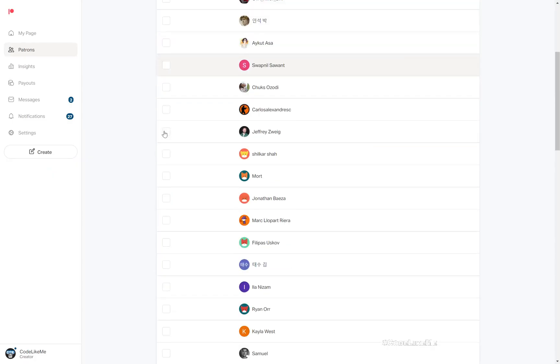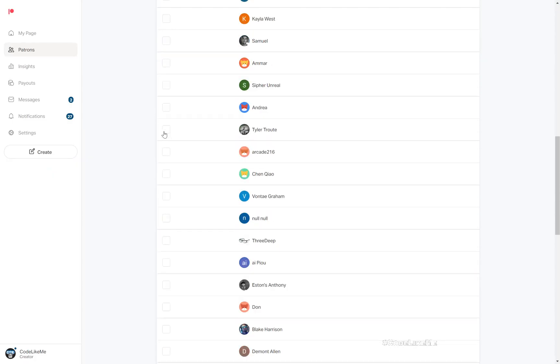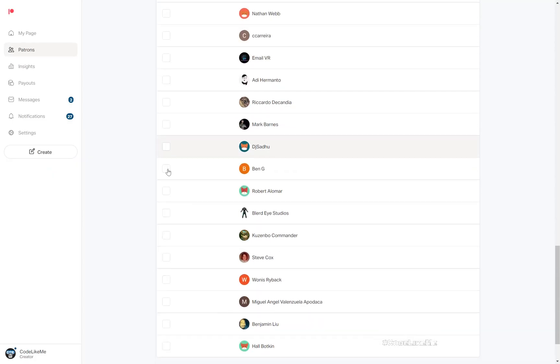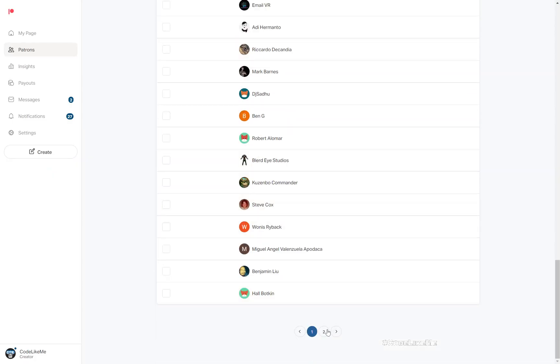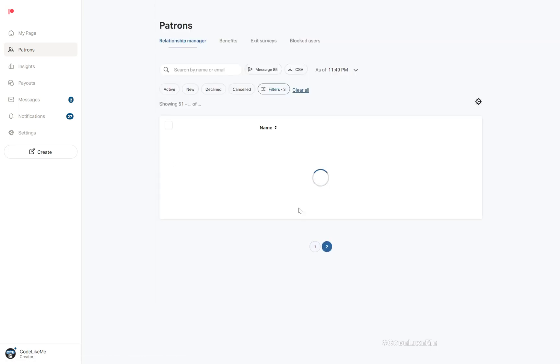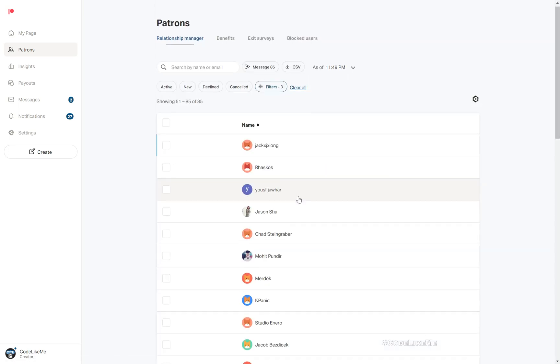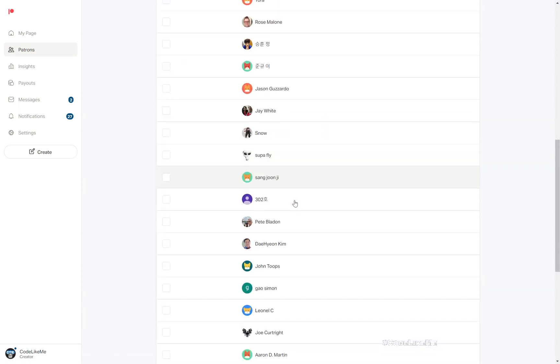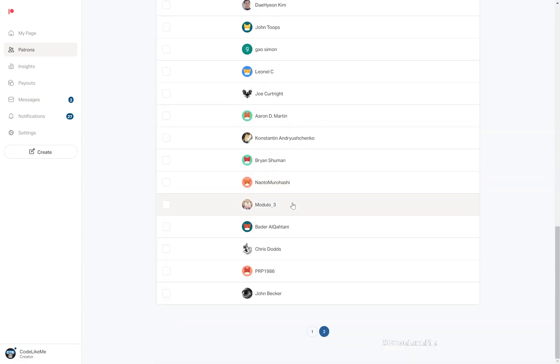This episode is sponsored by these generous veterans. Thank you very much for your support.